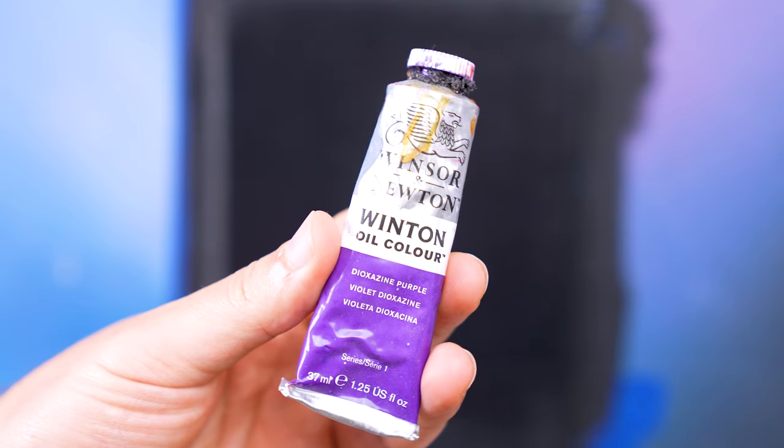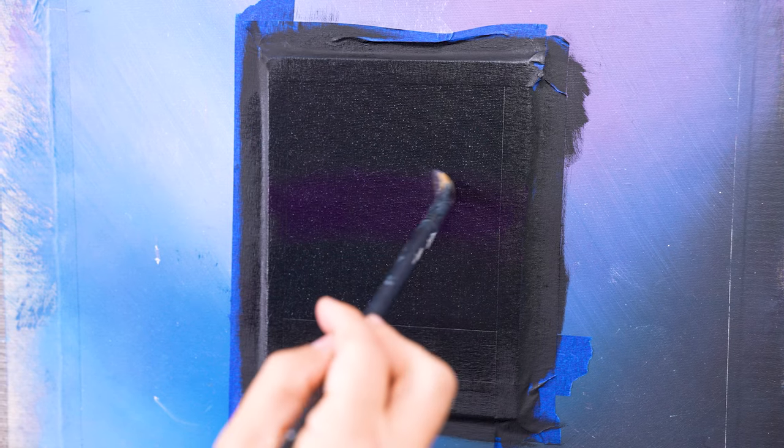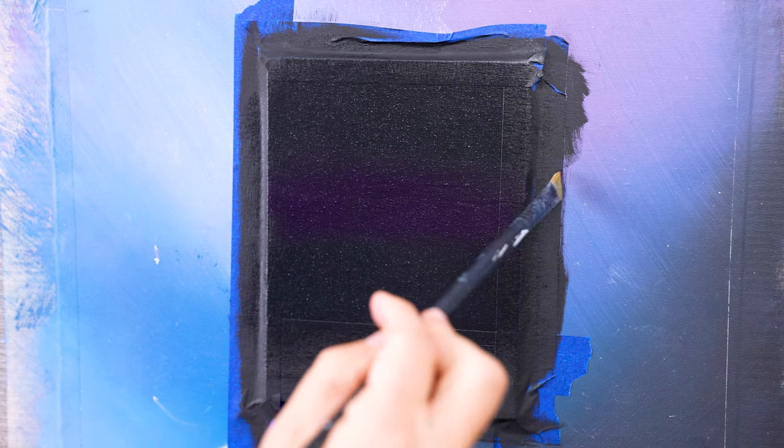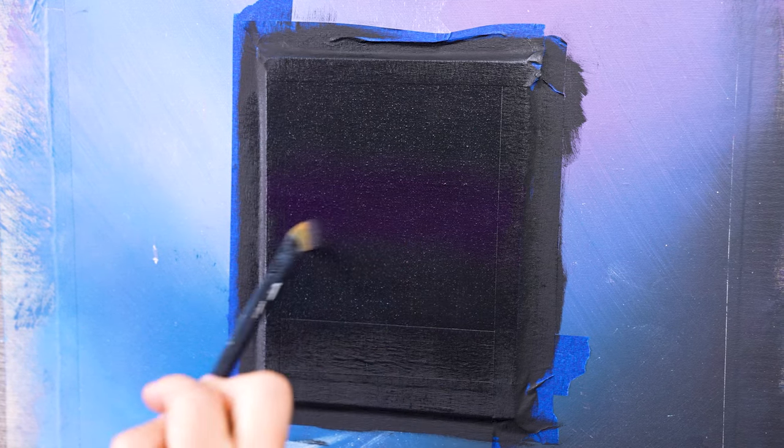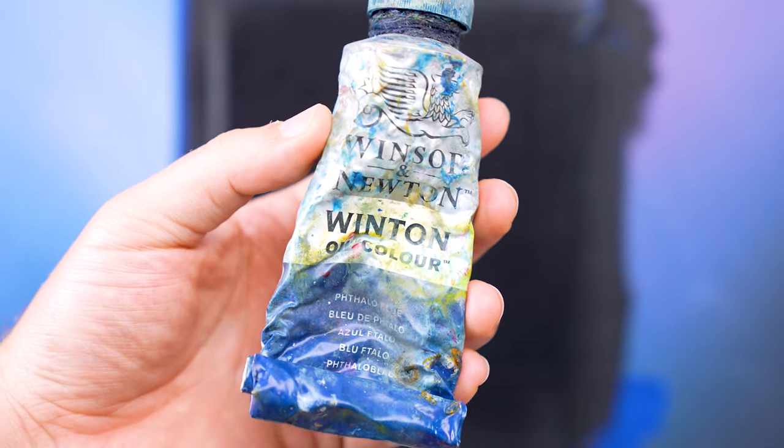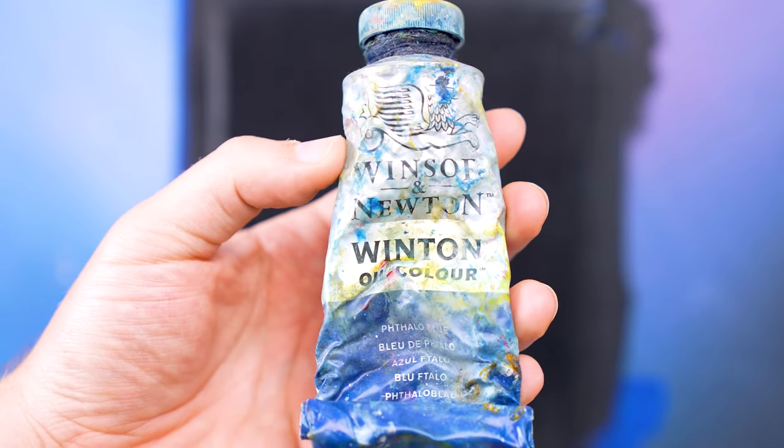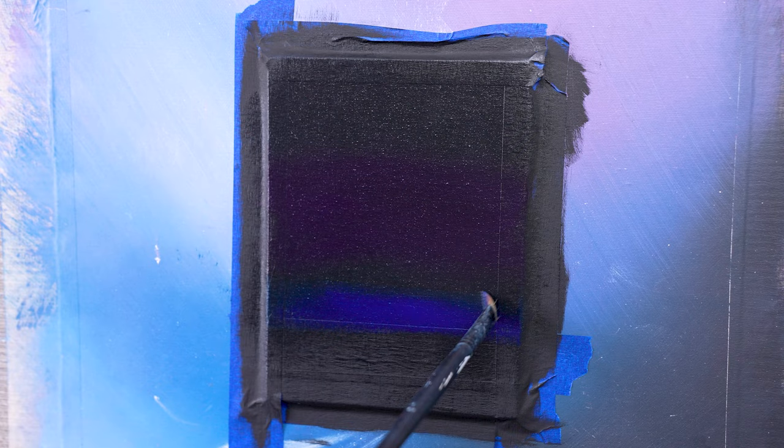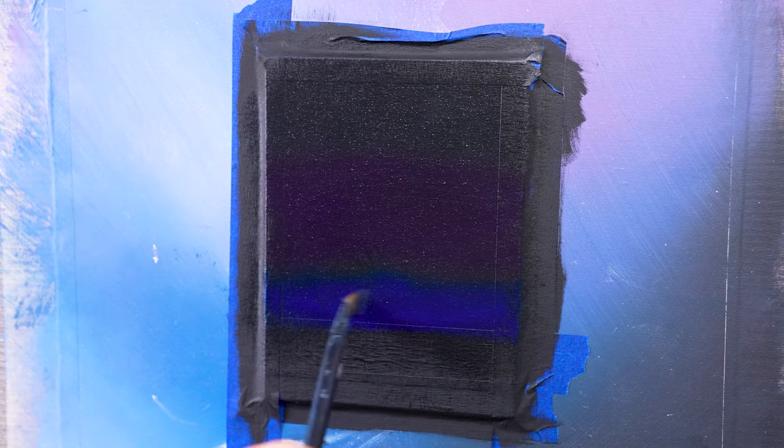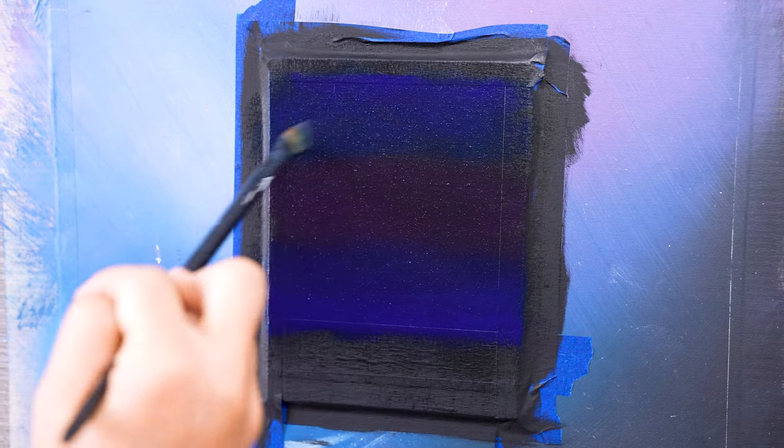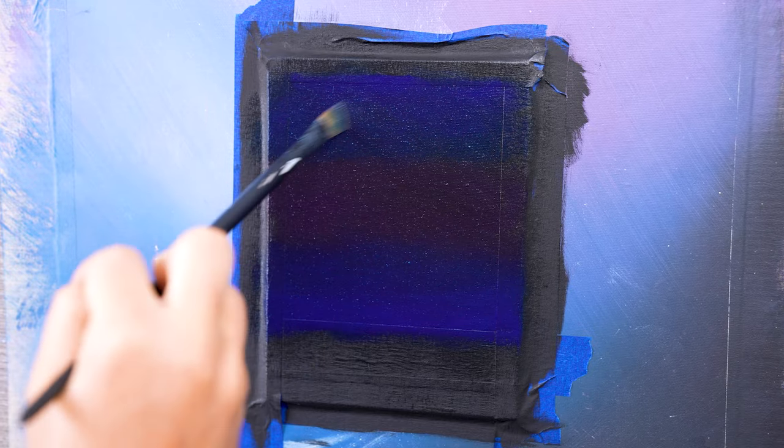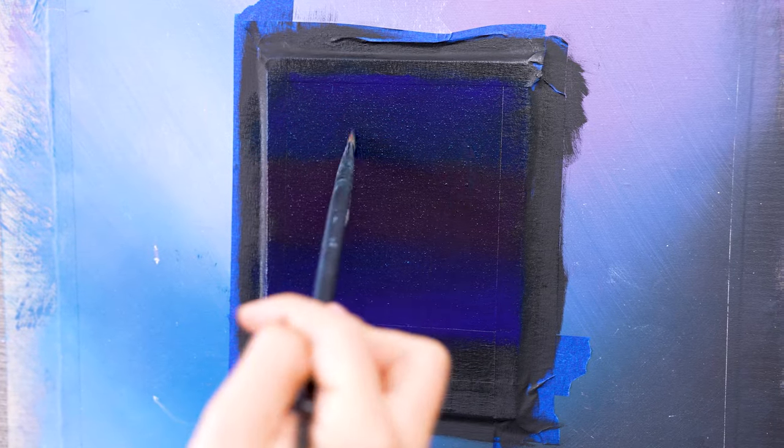Now we're going to add a middle band of purple right in our canvas. Any purple will work here so choose what works best for you. Then we're going to put a band on top and on bottom of that purple using phthalo blue. Yes, you want to cover the entire canvas with your purple and blue colors.